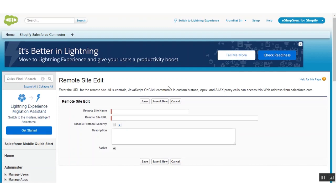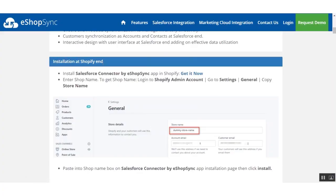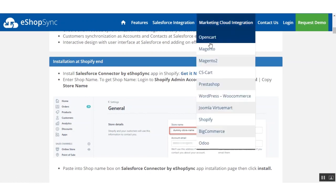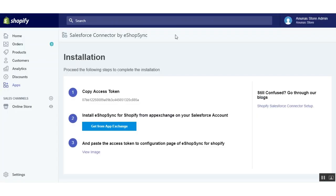Now after you're done with this, you have to go to Shopify to configure our connector. Just refer to our blog — you can see there's a link called 'Get it Now' under installation at Shopify. After clicking it, you will be redirected to a page where you have to put the store name and click install. After installation, you will be redirected to a page where you will get the access token.